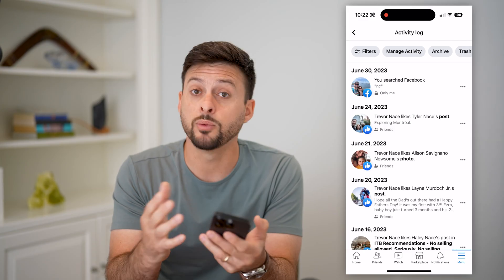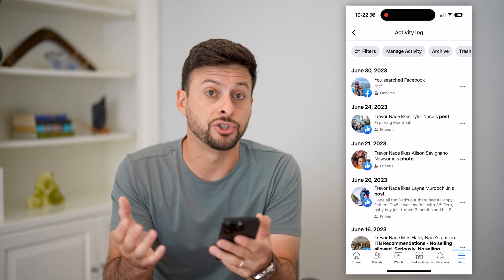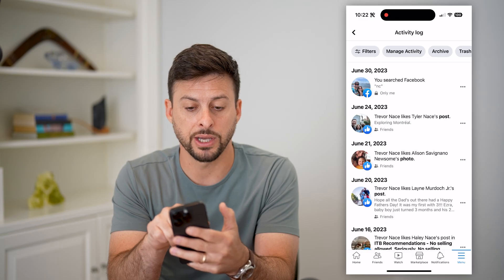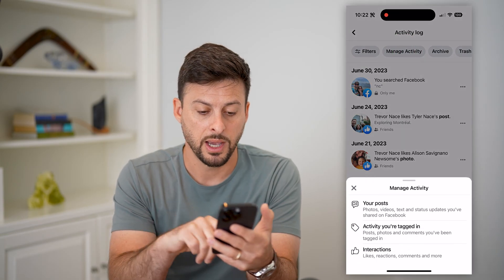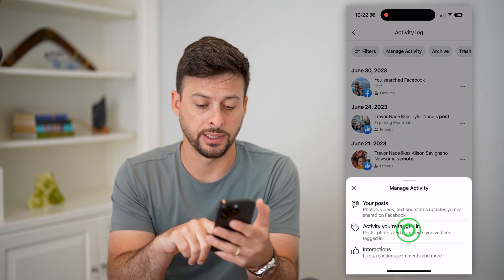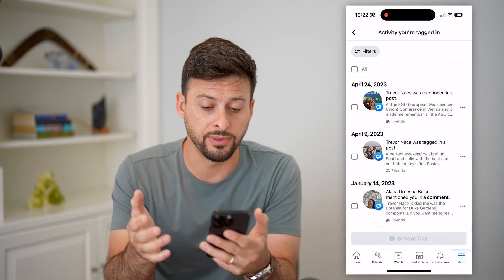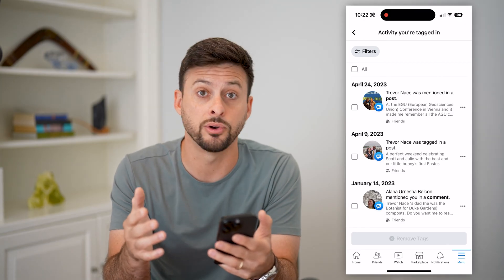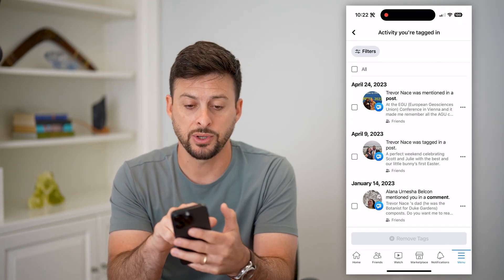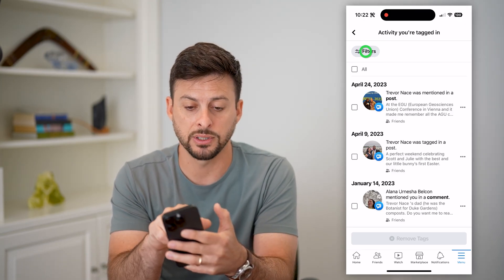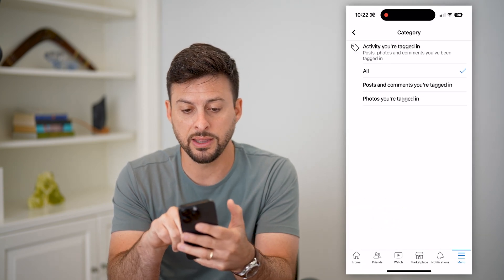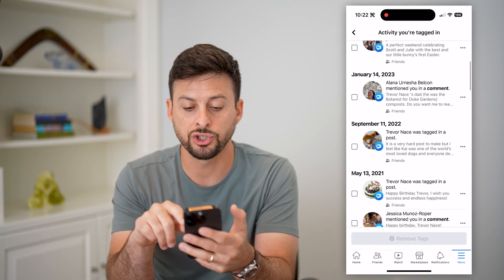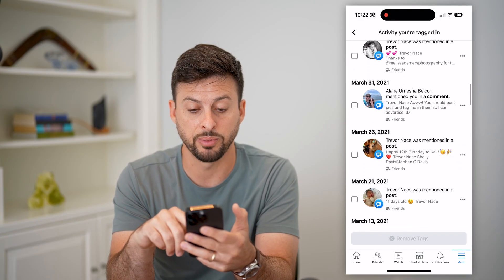The problem is it shows you everything — we need to filter down to just those tagged posts. So let's tap on manage activity at the very top, and then activity you're tagged in. This will pop up with all of the activity, including any posts that you're mentioned in as well as photos that you're tagged in. You can also tap on filters at the top left, tap on categories, and then just posts and comments that you're tagged in. This will show you all of the various posts and comments.